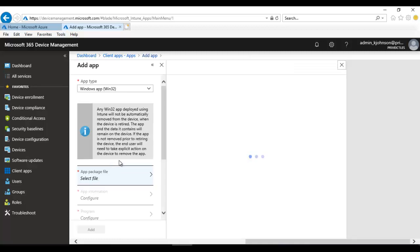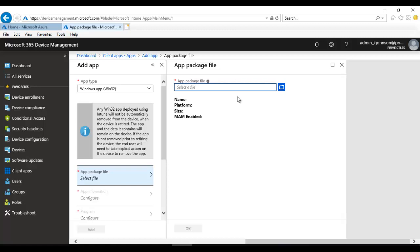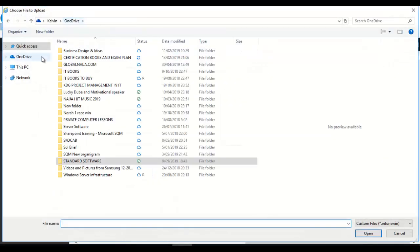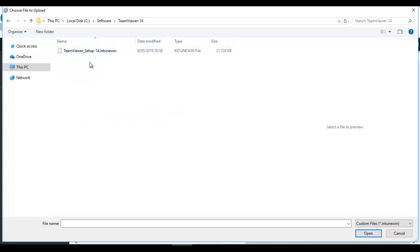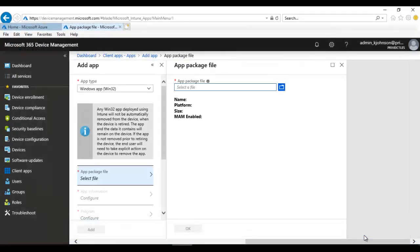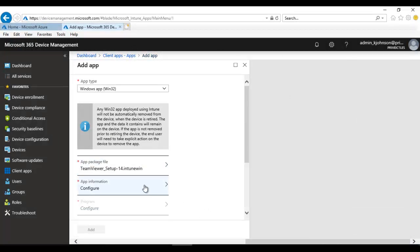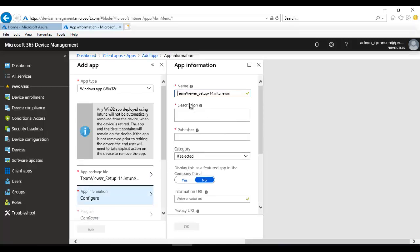We need to select the app package file. Without converting the file to be compatible with Intune it won't work — the EXE file won't show up because it's not compatible. Select the converted .intunewin file and click Open to upload it, then click OK. The second and third configuration options will now become available. Let's configure the app information — it shows TeamViewer setup version 14.